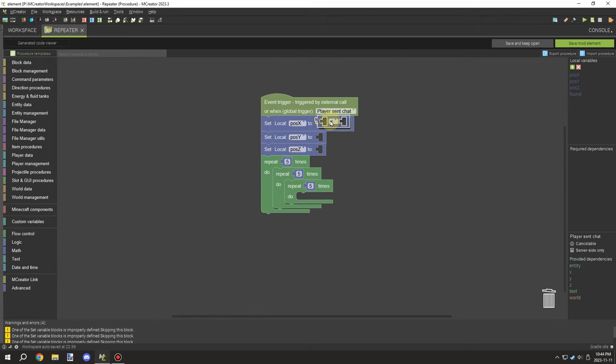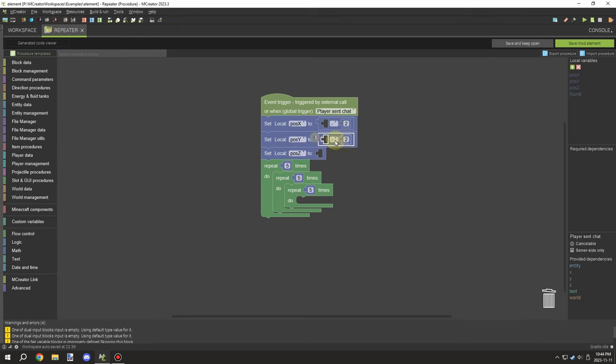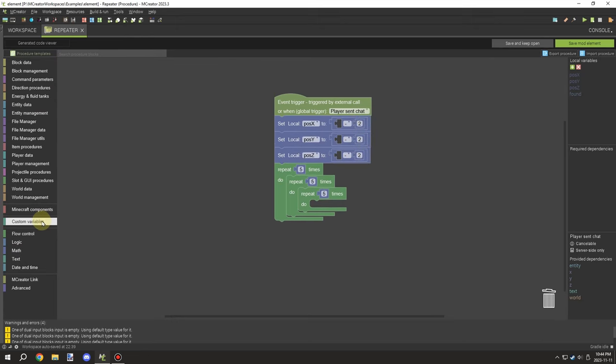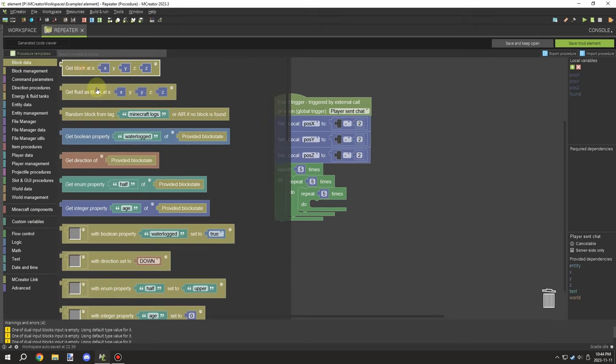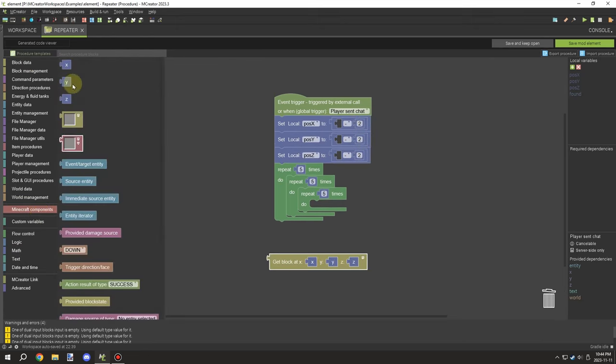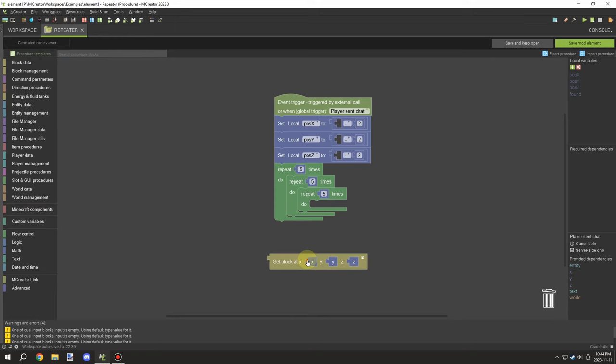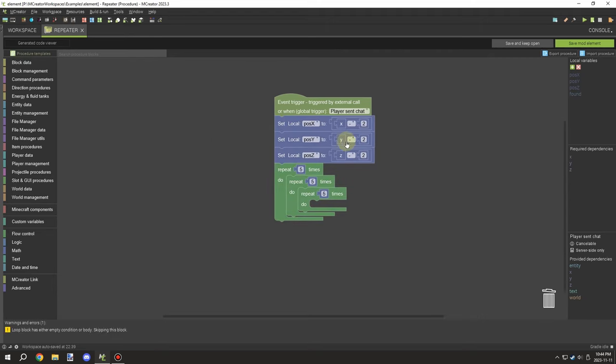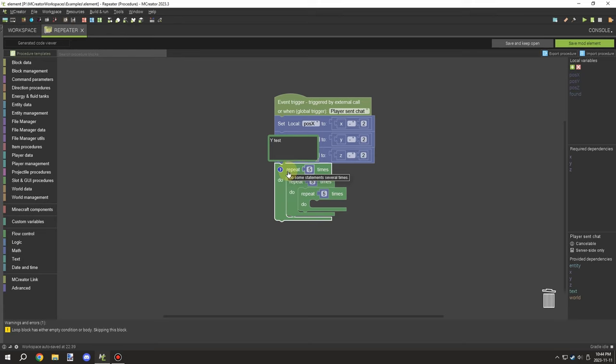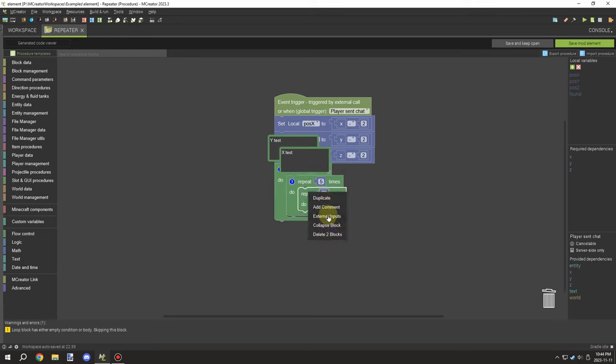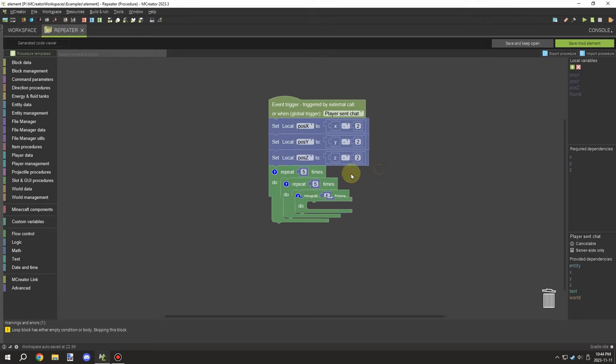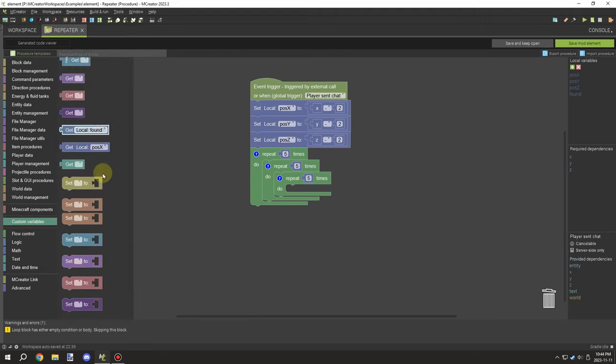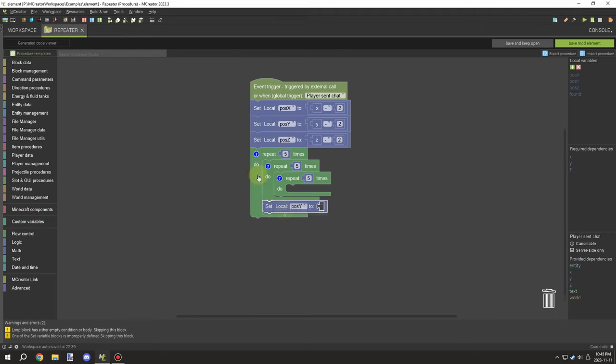The next thing that we need to do is basically on the outside of this we need to set our default values for the offset. The offset will allow us to tell the coordinates where it needs to start at the axis point, and we're going to subtract all these values by two. So basically wherever we run this command, it's going to offset the position by two and then it's going to go ahead and run the repeaters and increase each time.